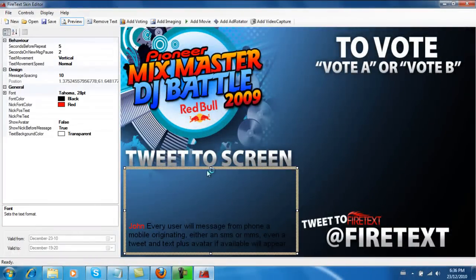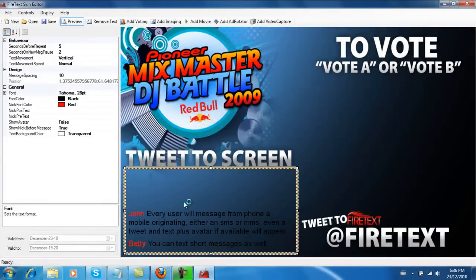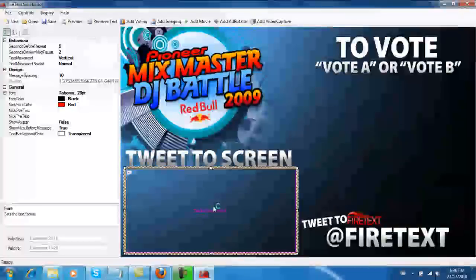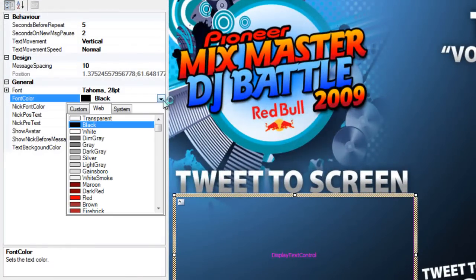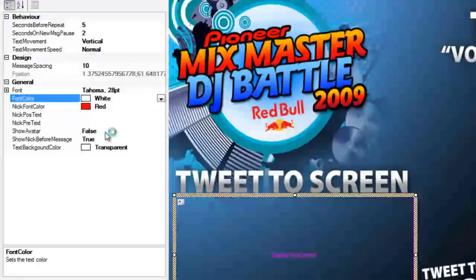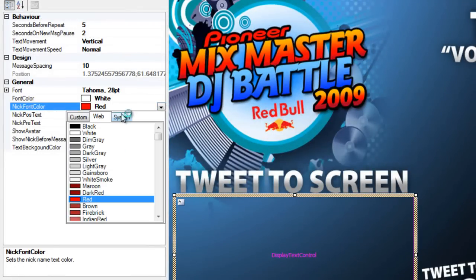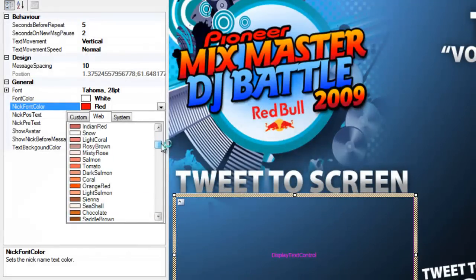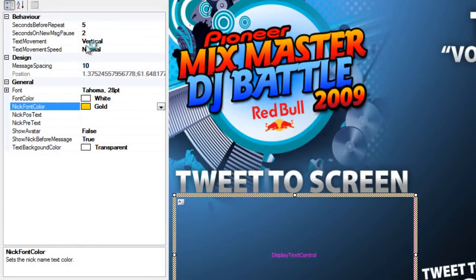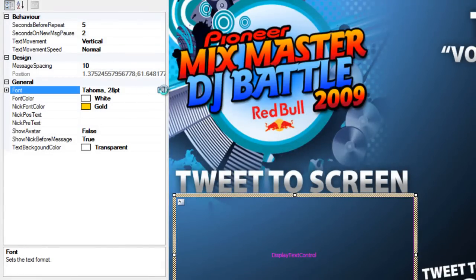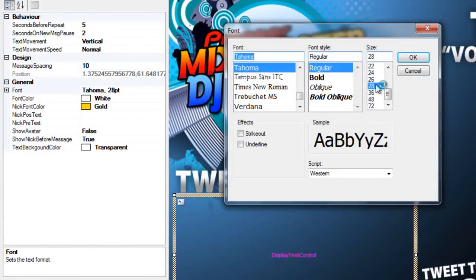It looks not bad, but we can make it a lot better. Let's turn off preview and change the font color to white, because that's going to give you a lot more contrast. And let's make the nick font color — that's where the number or serial number of the person is displayed — to a brighter gold. That looks nice. And let's increase the font size just a little bit more.